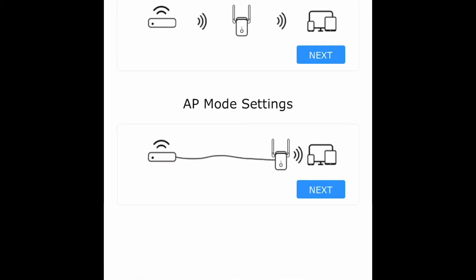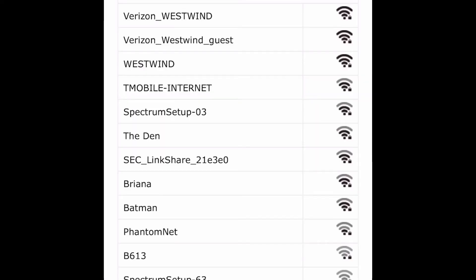Now you'll be on the Wi-Fi setup page. I'm going to click on Wi-Fi extender mode and then next. It's going to scan for your available networks. Then you pick your network. I'm going to pick my network.